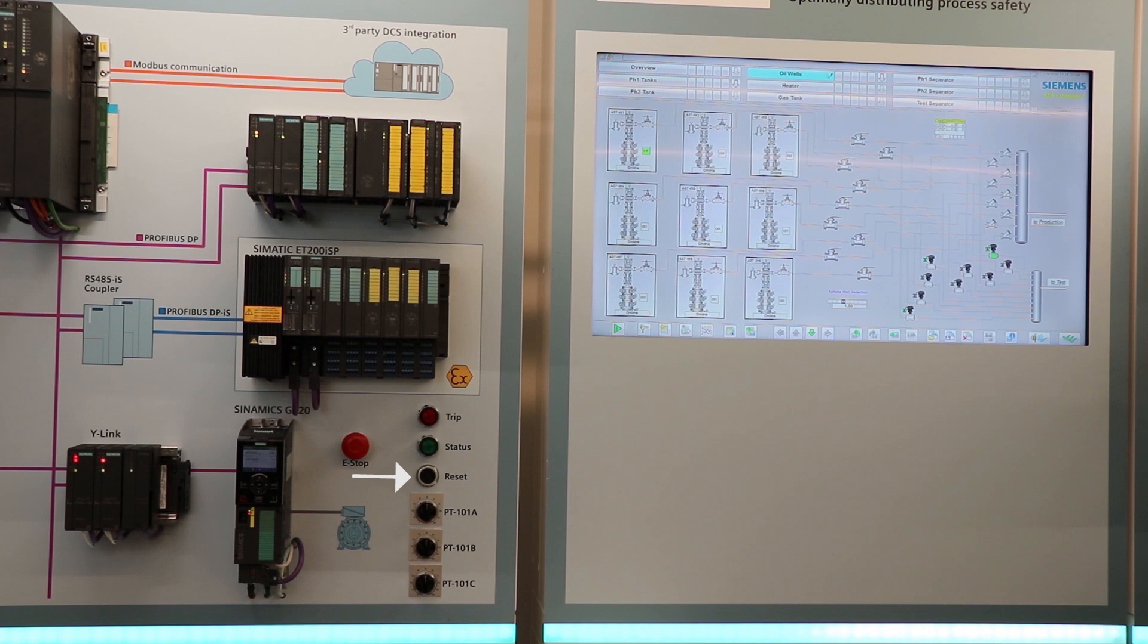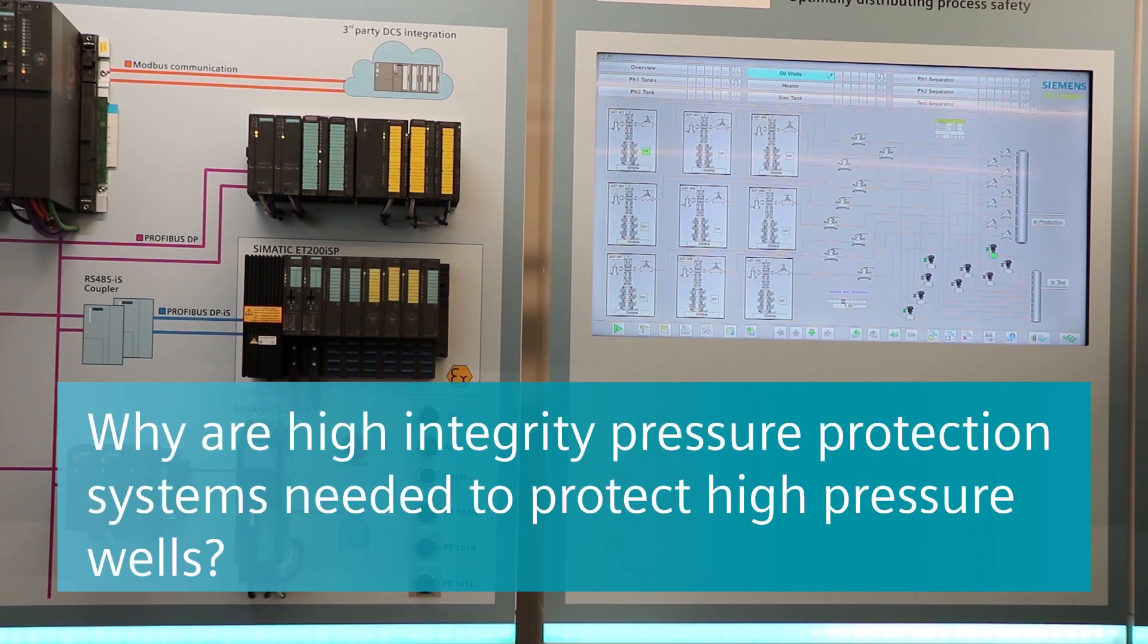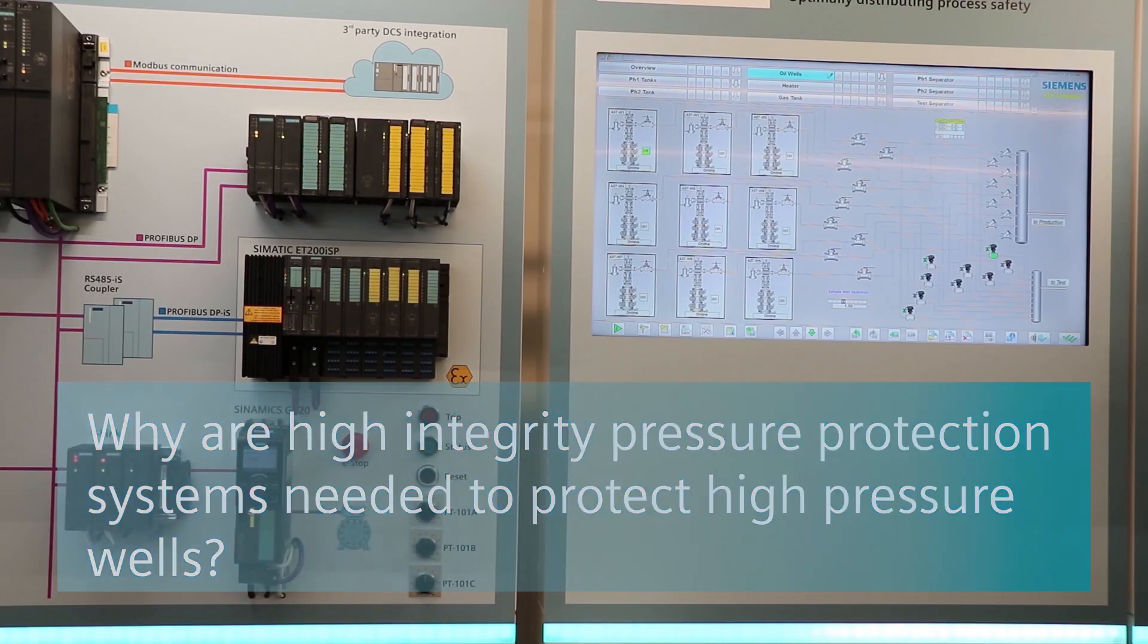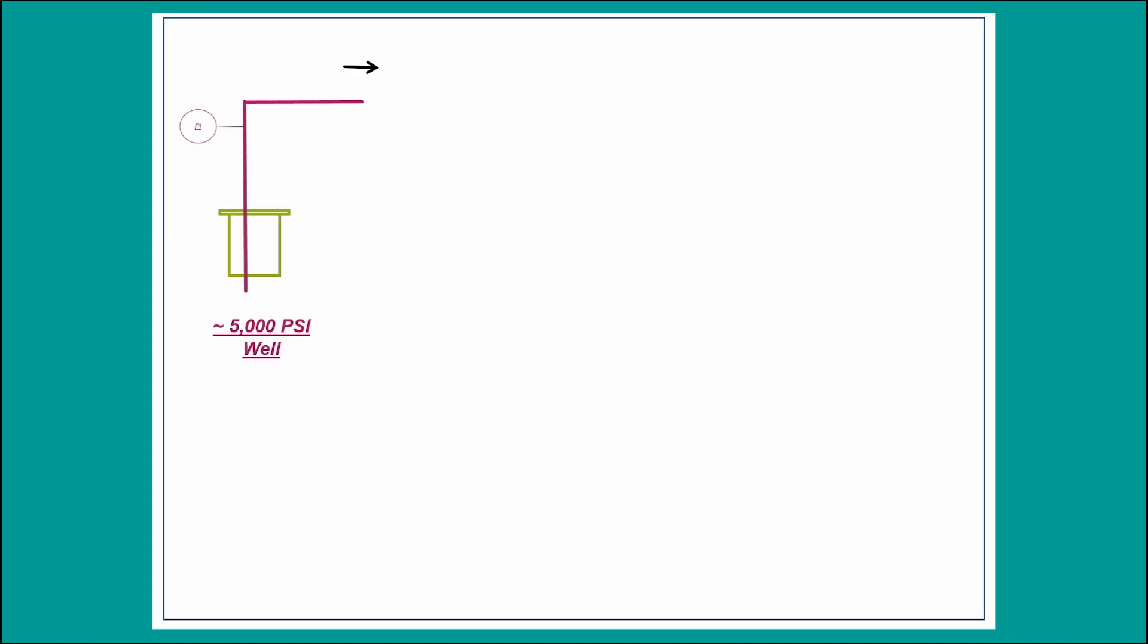But why do we need high integrity pressure protection system for a well? These wells have a wellhead pressure of around 5000 psi. But for many reasons, the flow station installation ratings are much lower.